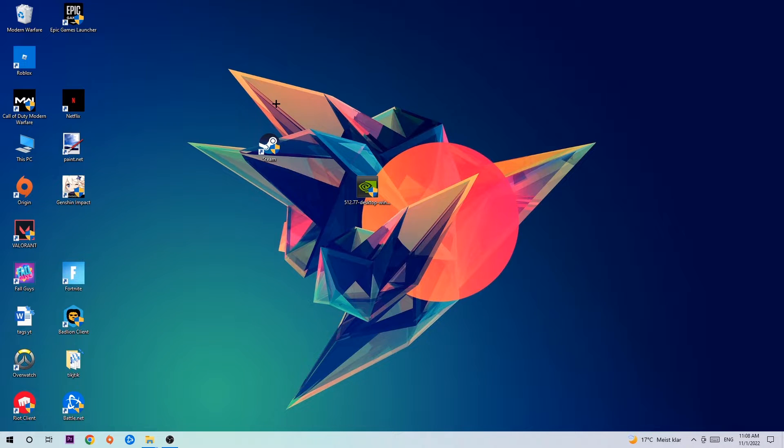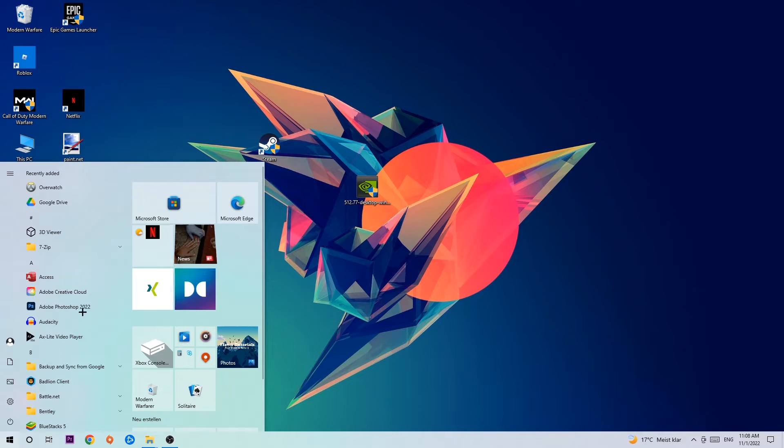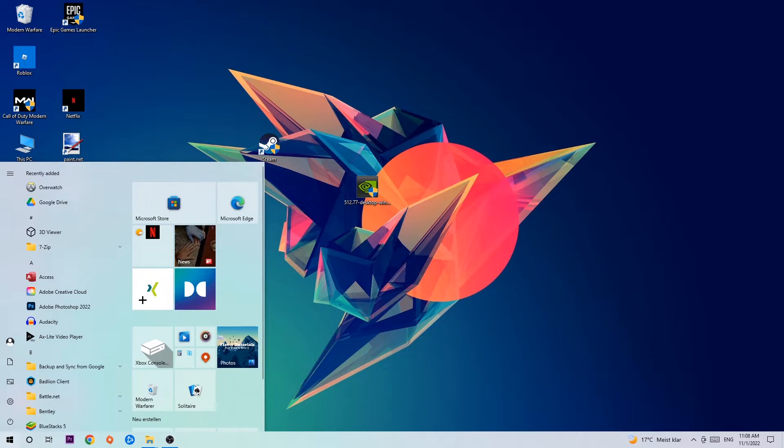So anyways, let's get started. The first step I would recommend for everybody is to navigate to the very bottom left corner of your screen where you're going to left-click your Windows symbol.